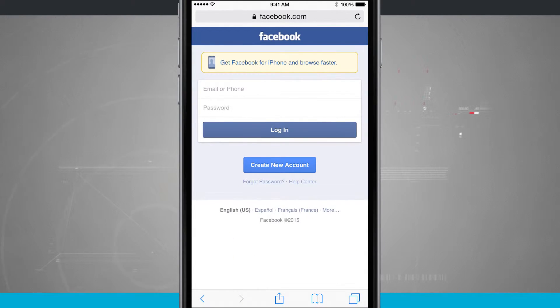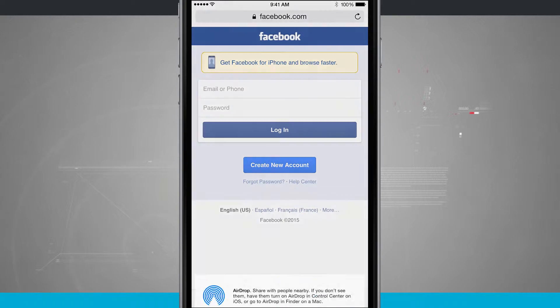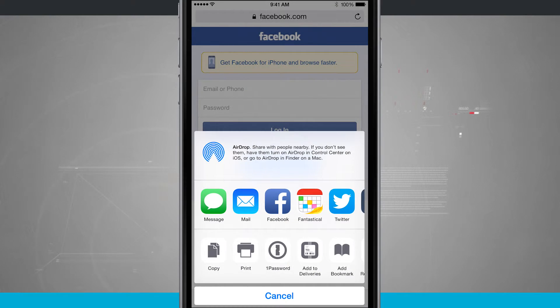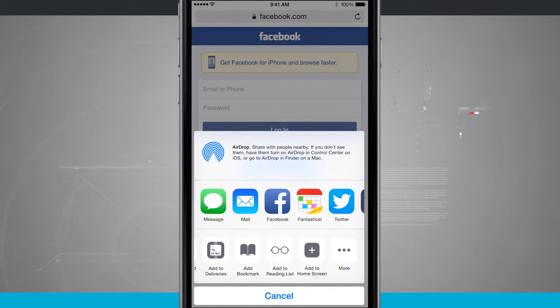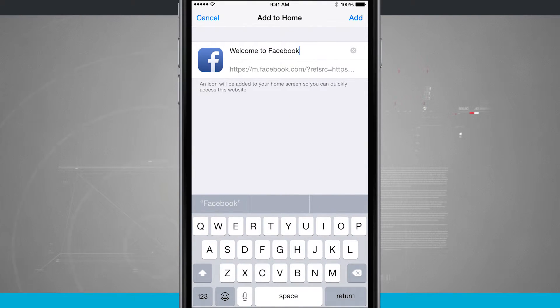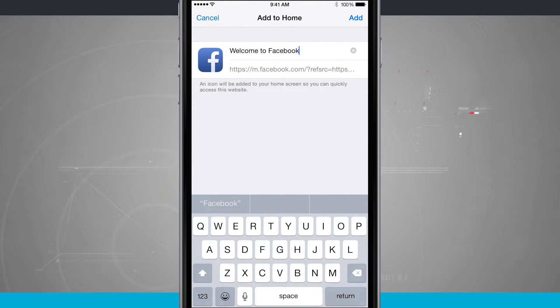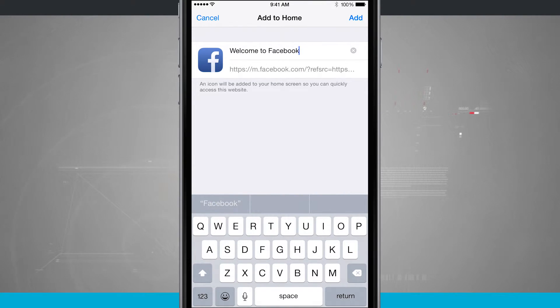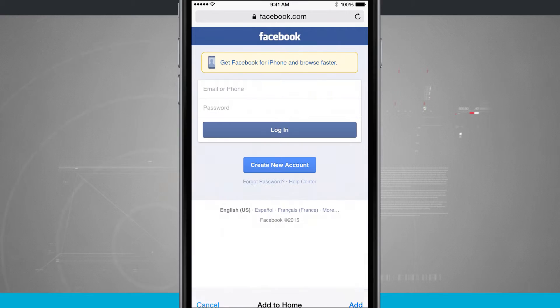Here we have Facebook's mobile web browser version. If I tap on the Share button, and I swipe over to that Add to Home Screen button, look at that. Welcome to Facebook. But I can also give it its own name again, and it's automatically adding in an app icon.